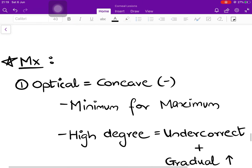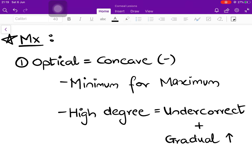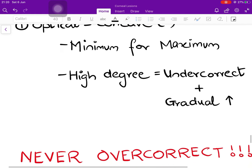How do you manage a case of pathological myopia? First, treat it like any other myopia — provide optical correction with concave (minus/diverging) lenses to bring light to a focus on the retina. A concept of 'minimum for maximum' is followed: the minimum correction that gives maximum visual acuity is prescribed. If the myopia is of a high degree — more than six diopters — the patient may not immediately accept full correction, so you undercorrect by some degree and gradually increase the correction until full myopia is corrected.